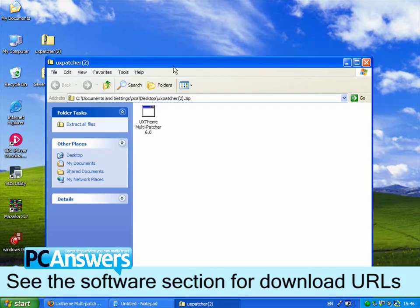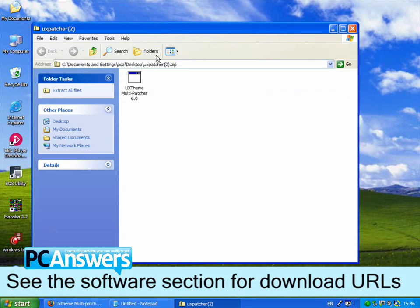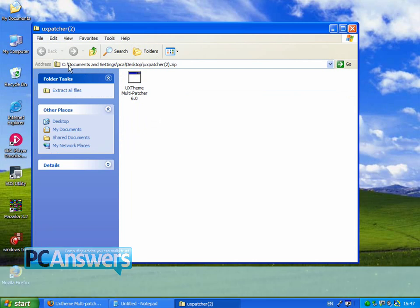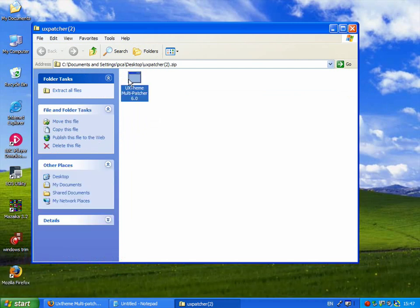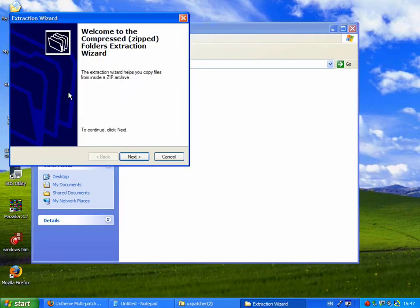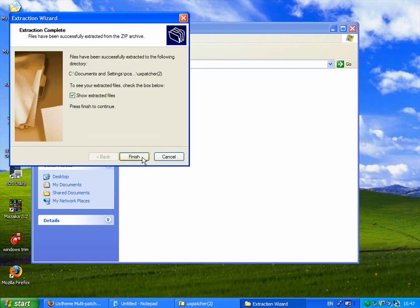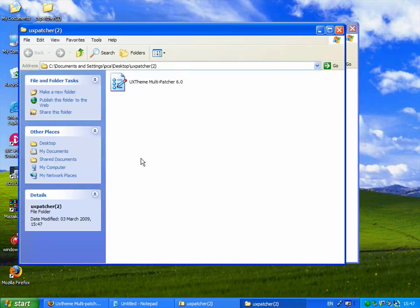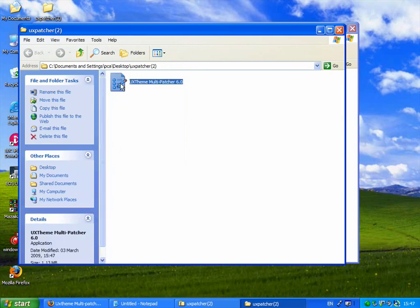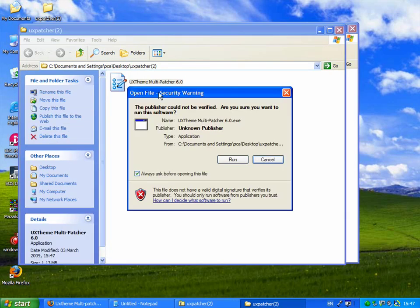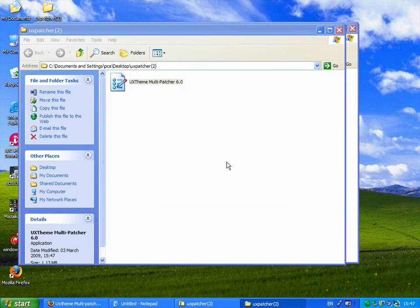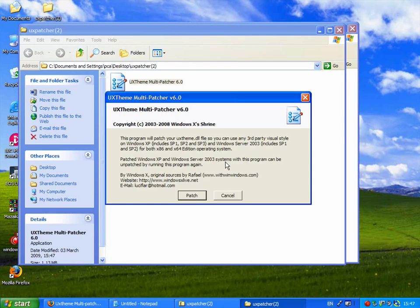So first of all just double click that and it needs to be extracted. So just click extract all files and follow the wizard and open it up and run it and just click patch.